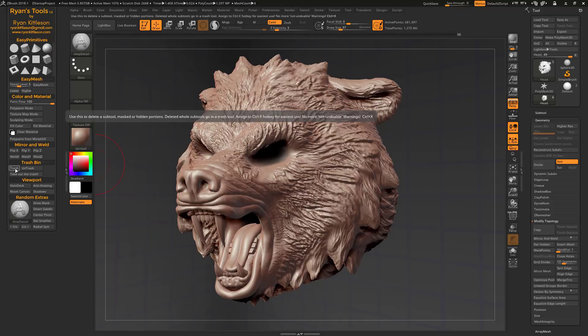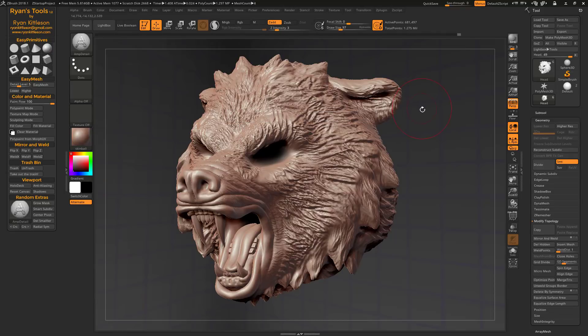Now, in addition to deleting entire sub tools, if you have a mask or a selection, it will either delete the masked part or it will delete the hidden part. So let's just try it out.